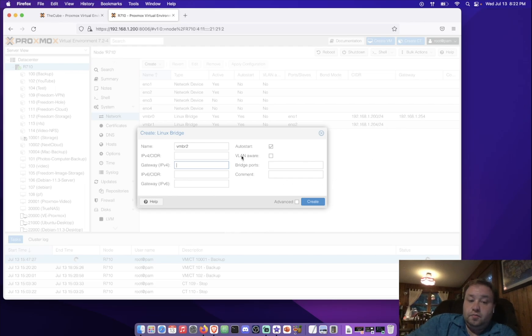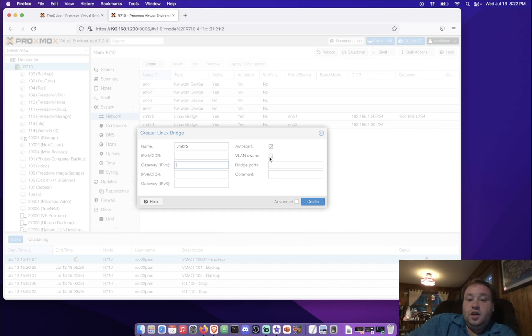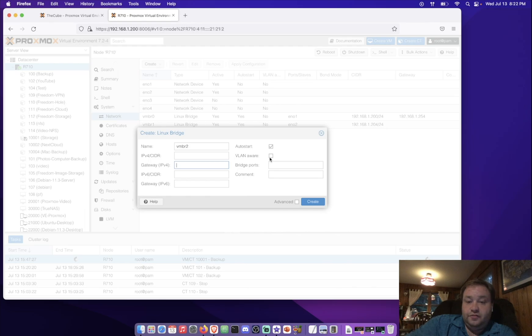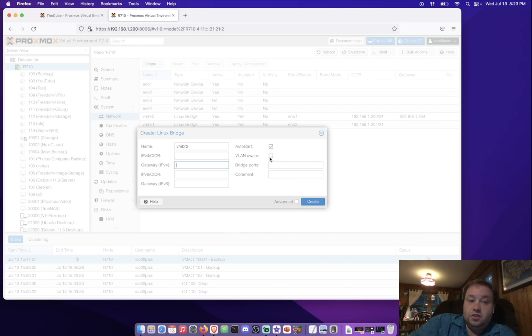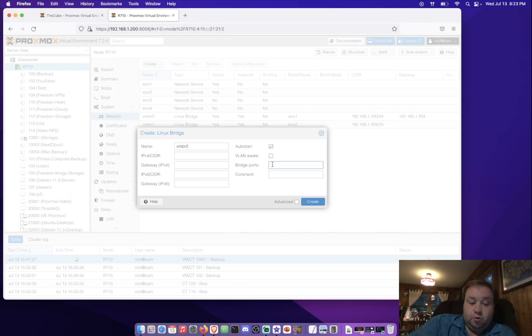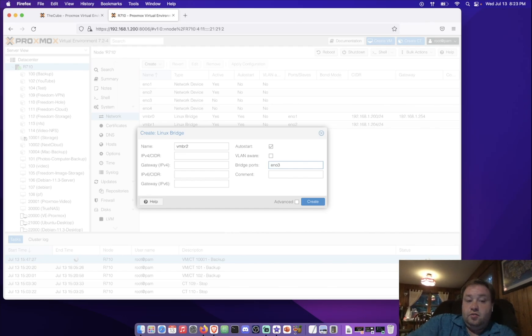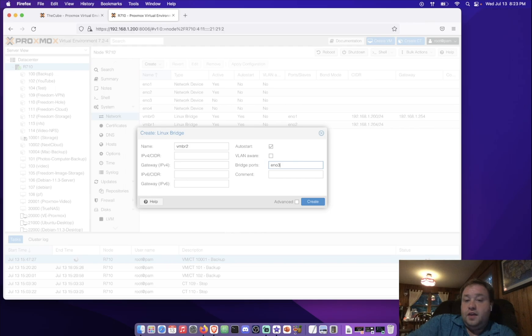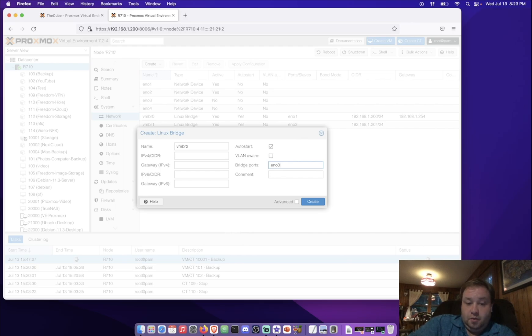We can also make this particular port or bridge VLAN aware. So that means that it will, if VLANs are configured inside of our containers or inside of software, maybe we're using PFSense or something, it will be VLAN aware, and it will forward accordingly. But today, to set up a basic bridge, all we need to do is enter the bridge port, EN03 in my case.